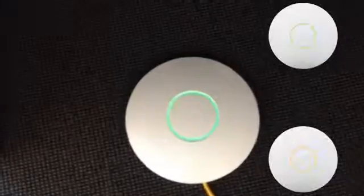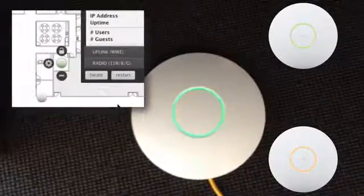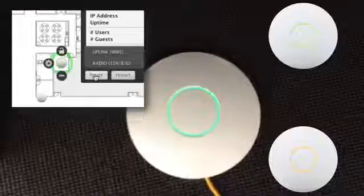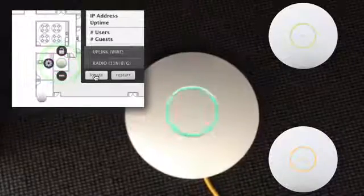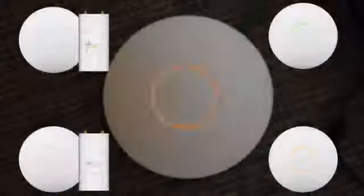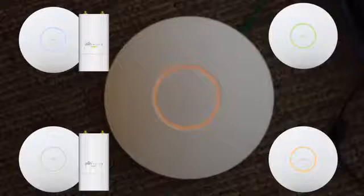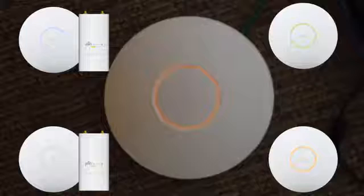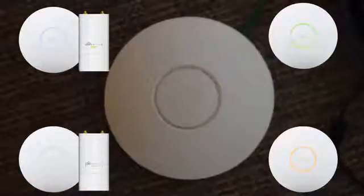UAPs which flash rapidly indicate that a controller is locating them. A UAP will flash green and orange, or blue and white, when the firmware is being updated. Take special care not to disconnect the UAP during this important process.